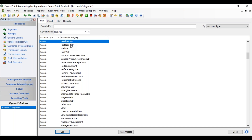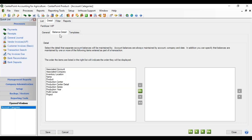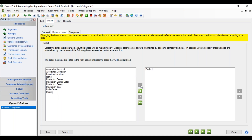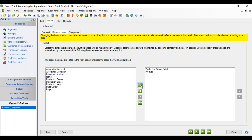Now let's do the one for the Fertilizer WIP. On your WIP account categories, they're going to be additionally tracked by production detail. So we're going to go to Balance Detail and move over product, but additionally we're going to move over production center detail. Once the raw material accounts are transferred to the work in process account, we now know what field it got applied to, and we're going to maintain that detail on the balance of the accounts under the work in process account categories.